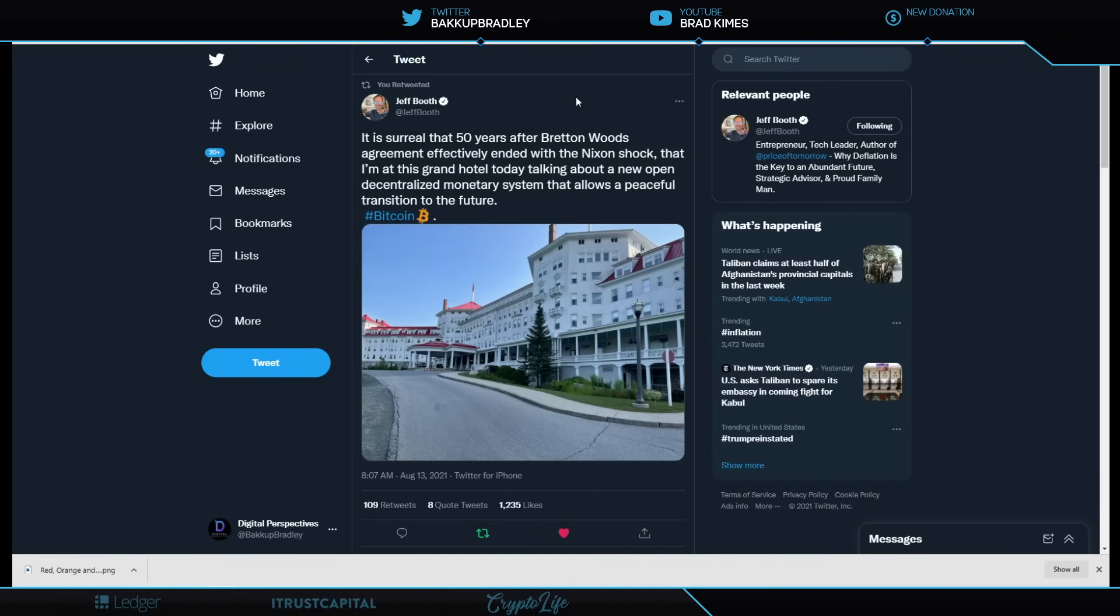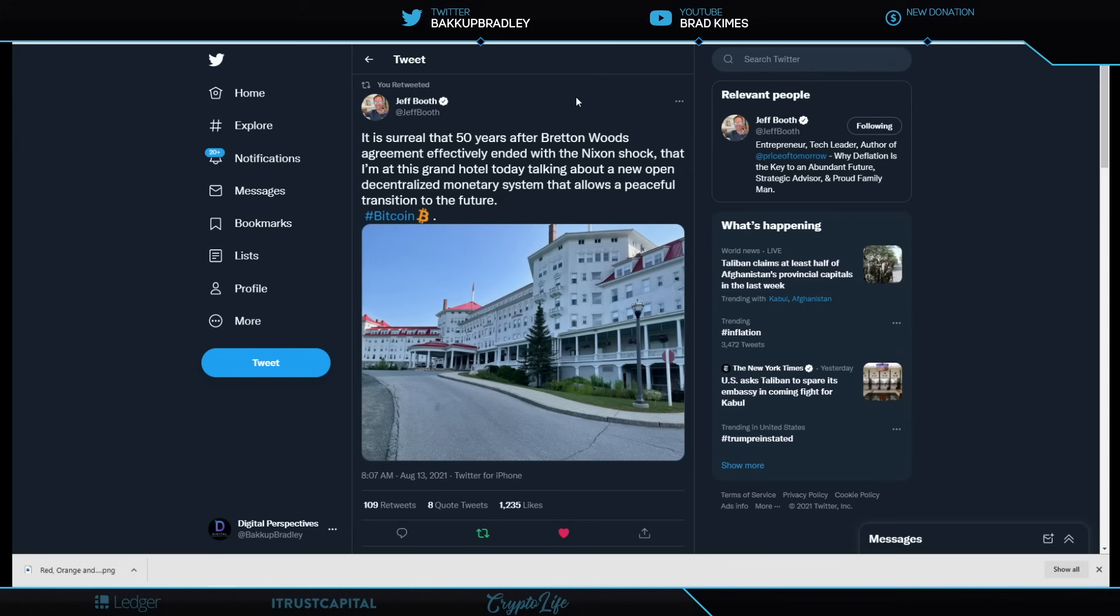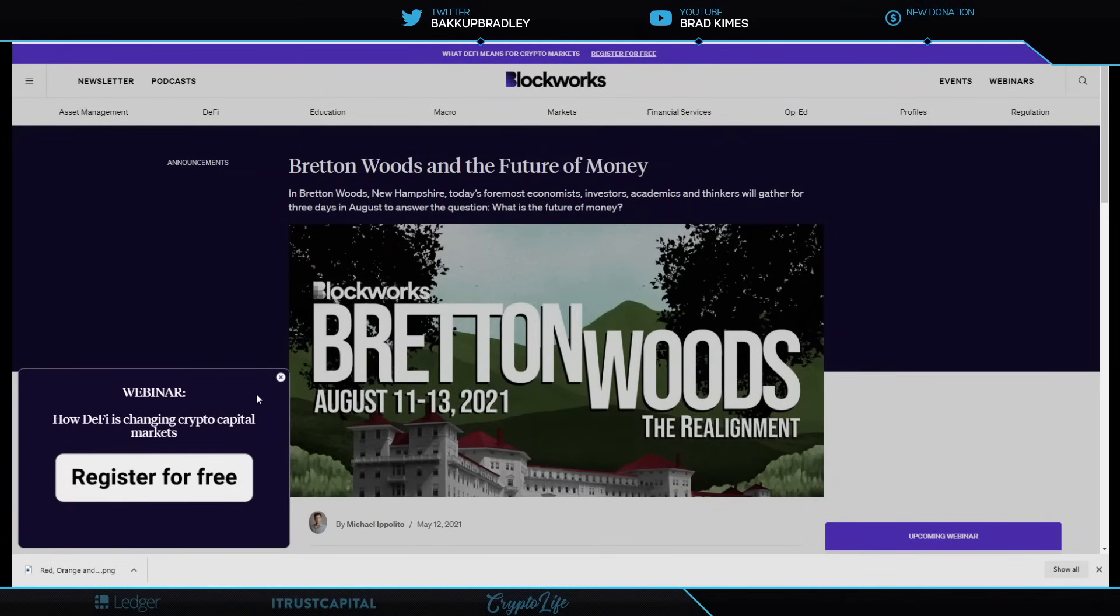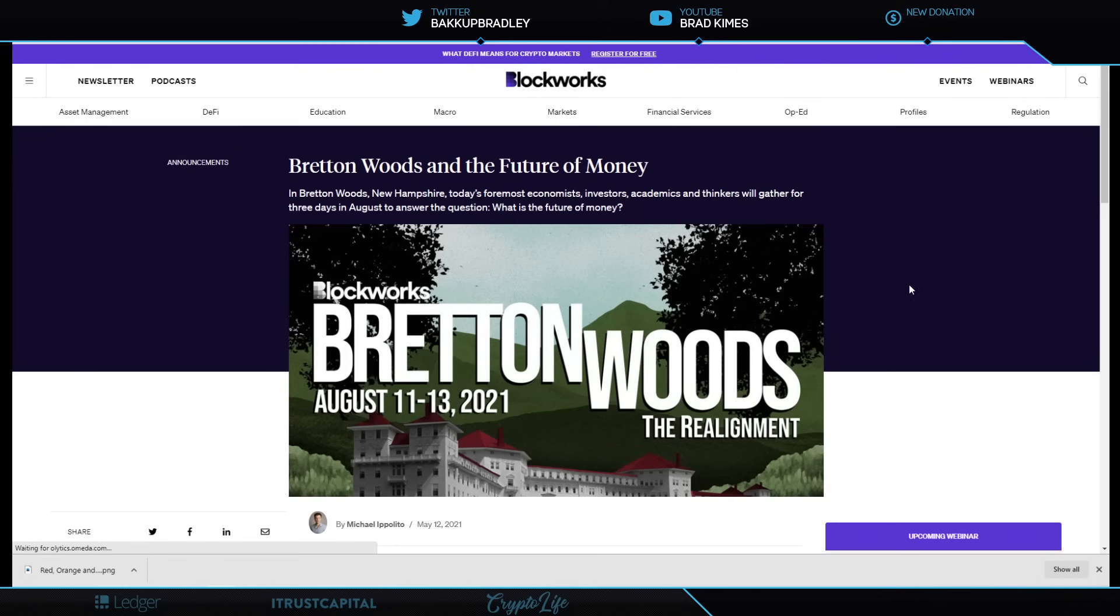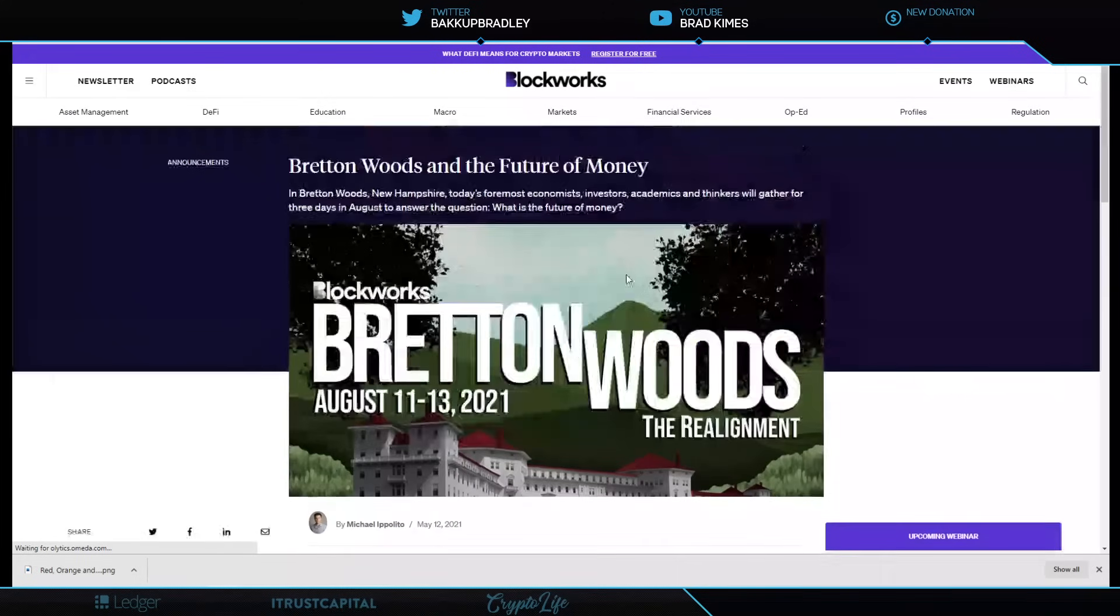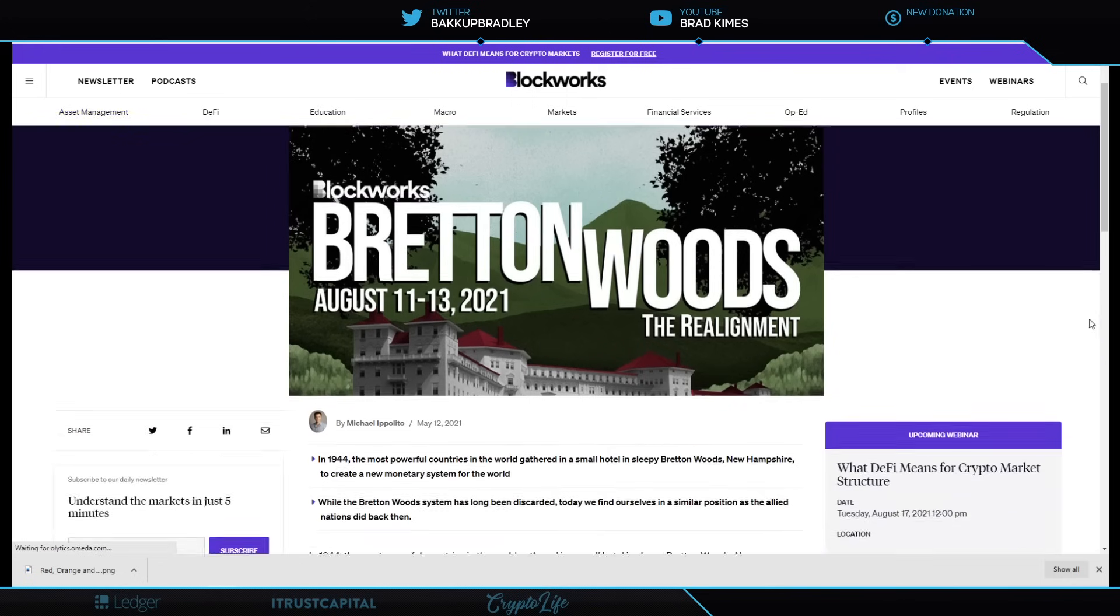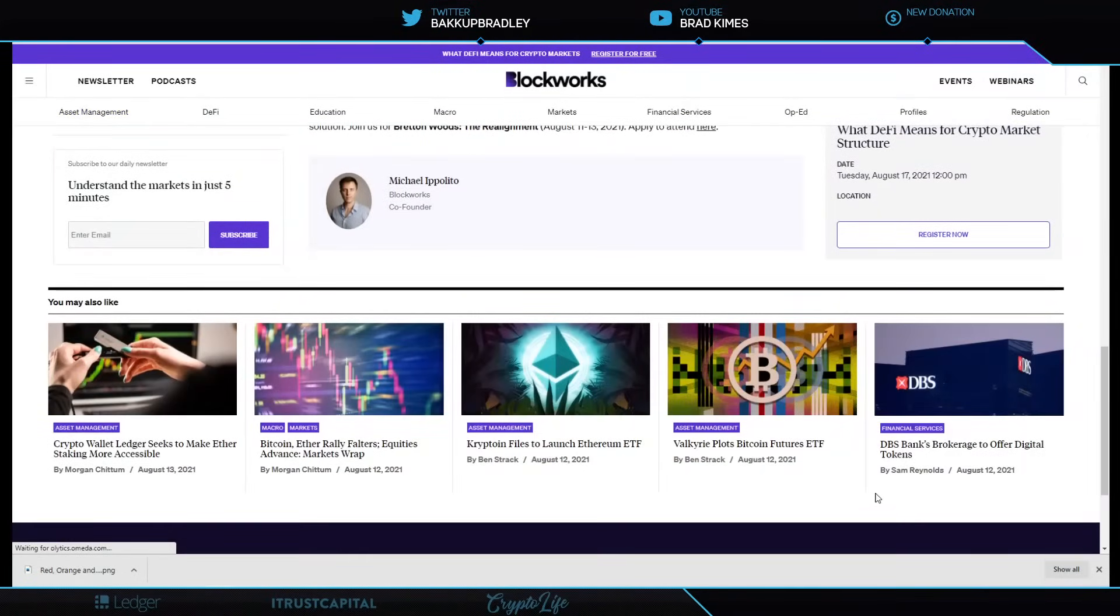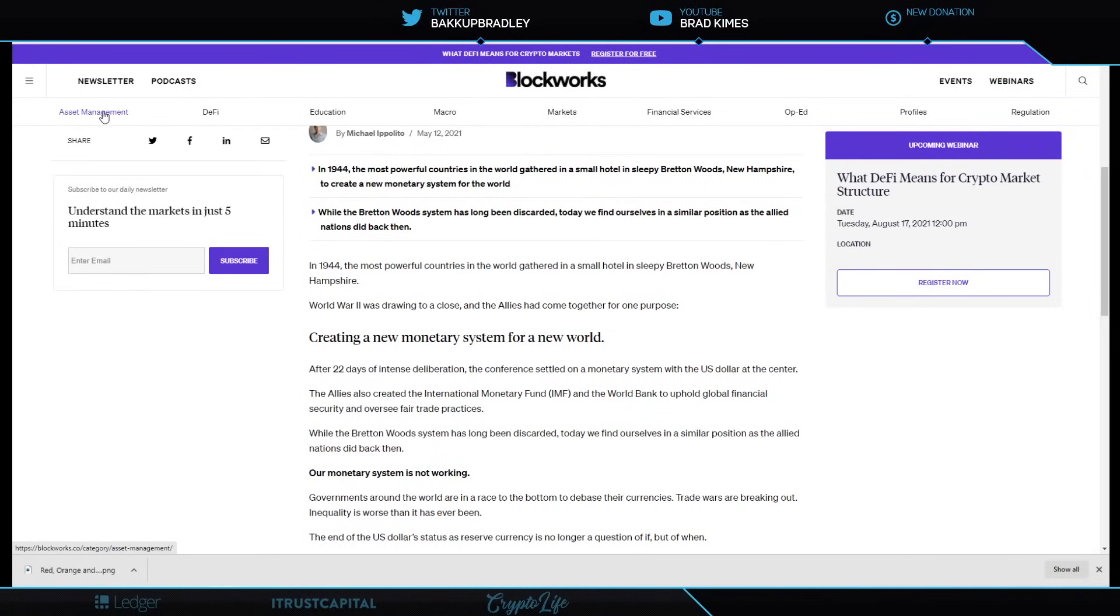Now, while all of this is happening, while we're catching up with what's going on with Ripple and XRP and understanding to have widespread adoption around the world, knowing that we've had money printing at historical, never-before-seen levels, we're reaching a moment where monetary cycles die and need to be started again or changed or rebooted in some sort. And isn't it surreal that after 50 years, after Bretton Woods' agreement effectively ended with the Nixon shock, that he's standing, Jeff Booth is standing in the Grand Hotel today, talking about a new open decentralized monetary system that allows a peaceful transition to future. This is what he's talking about. He's talking about BlockWorks, Bretton Woods, the realignment.